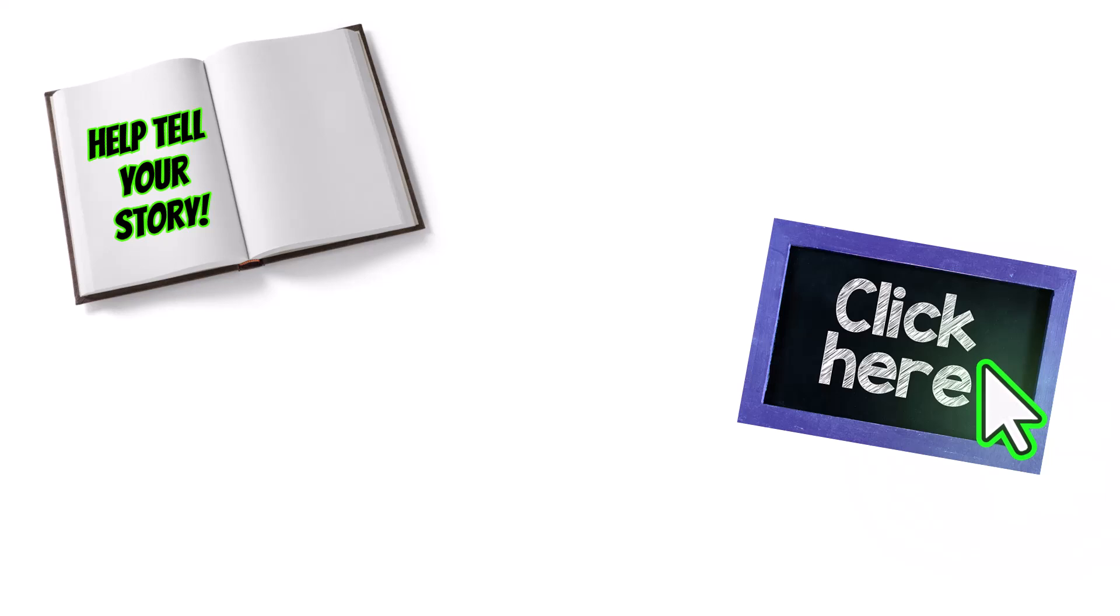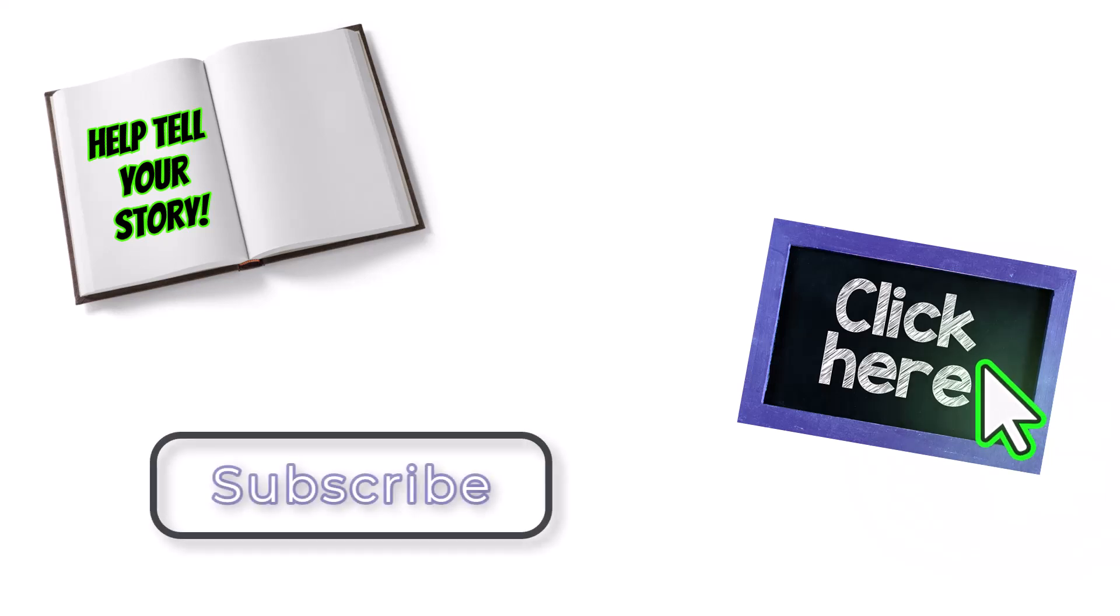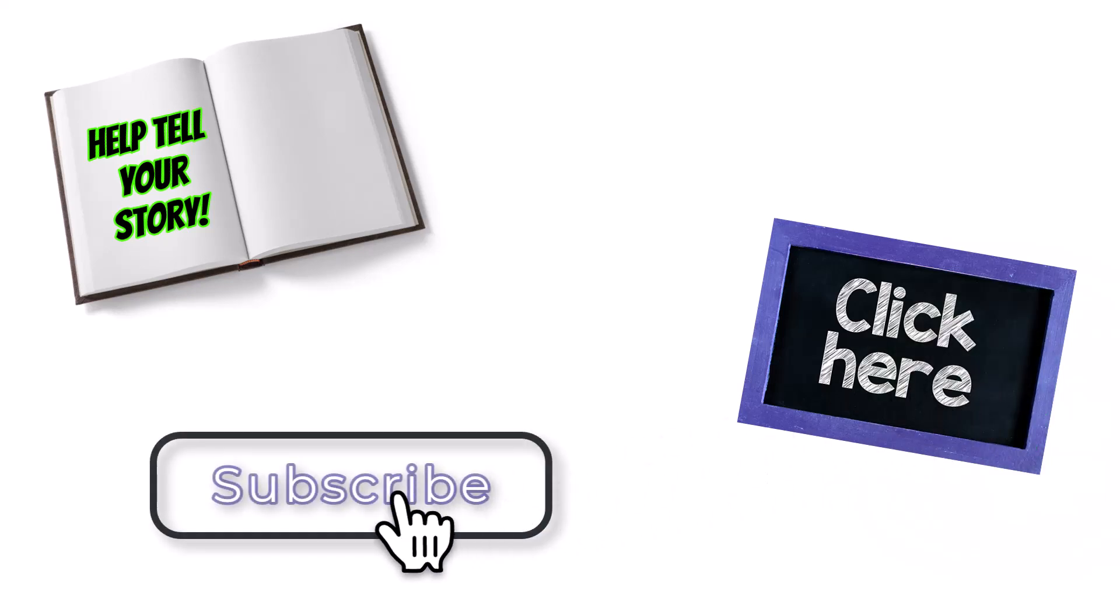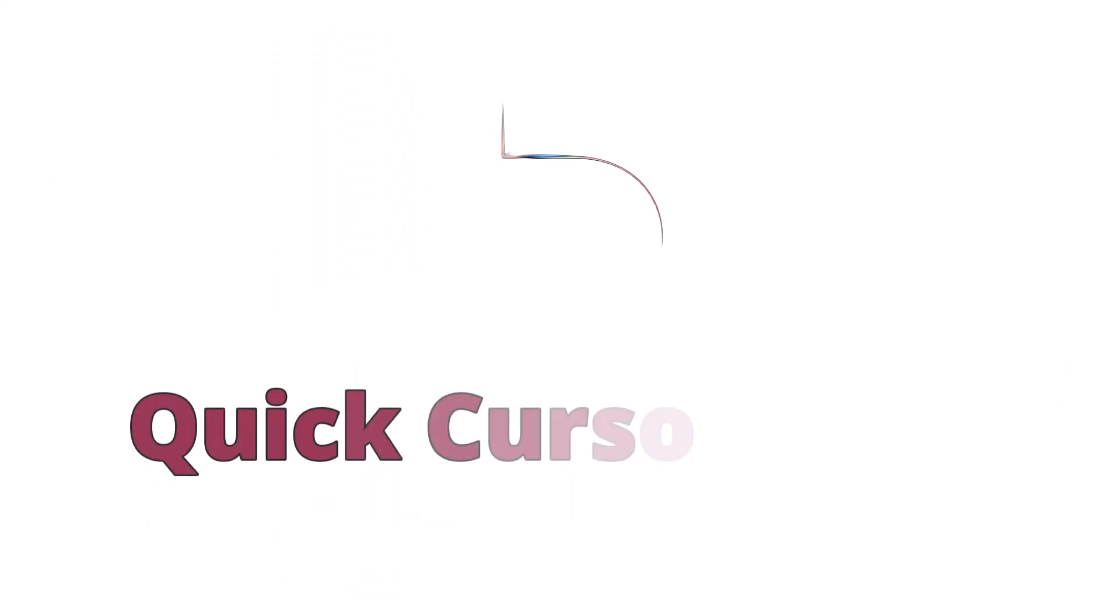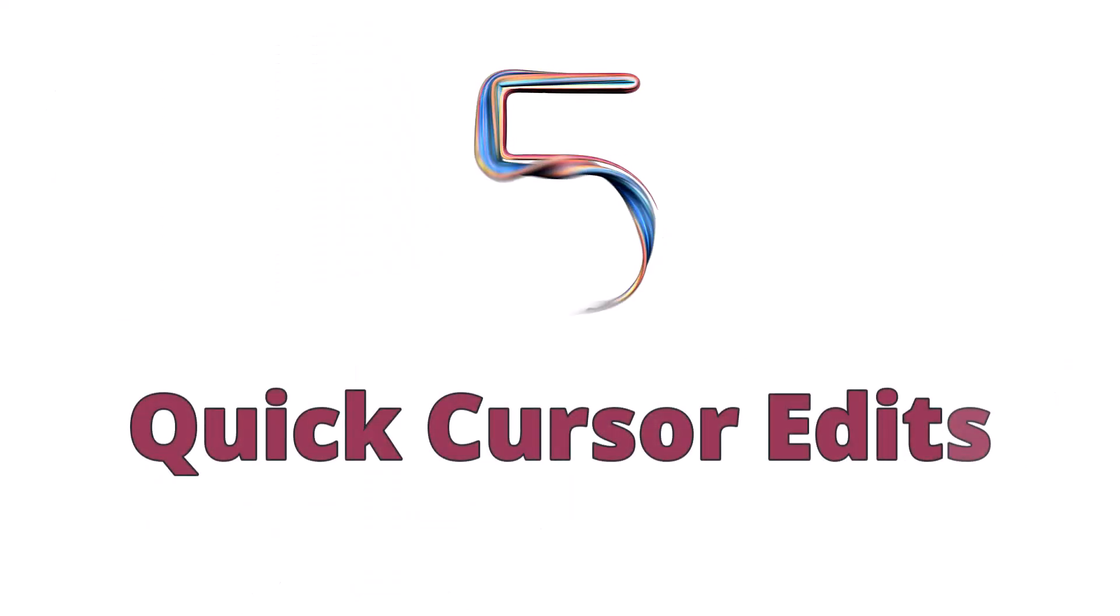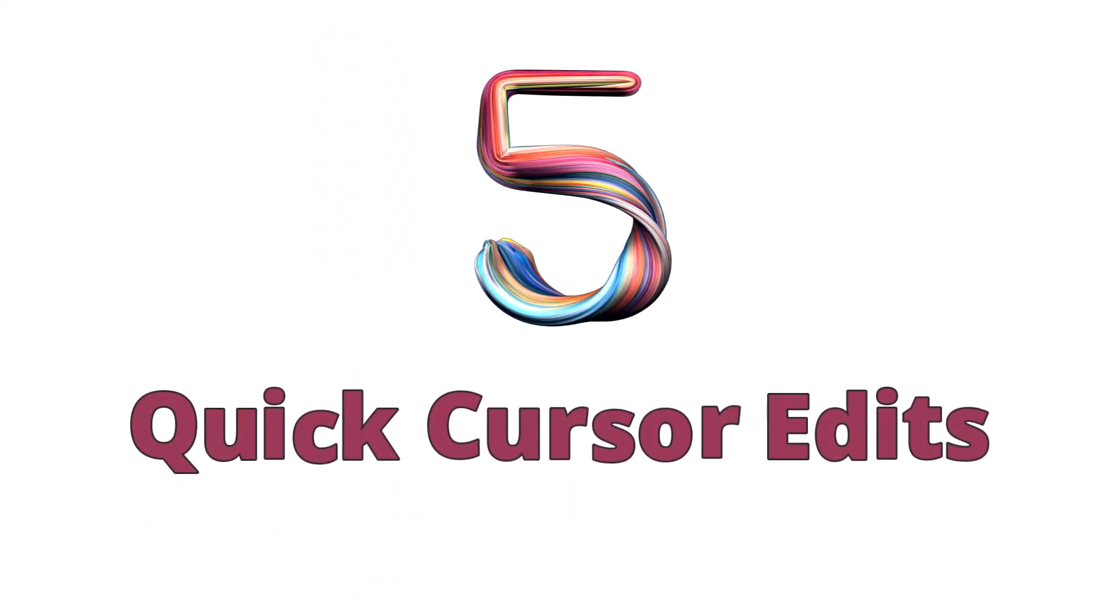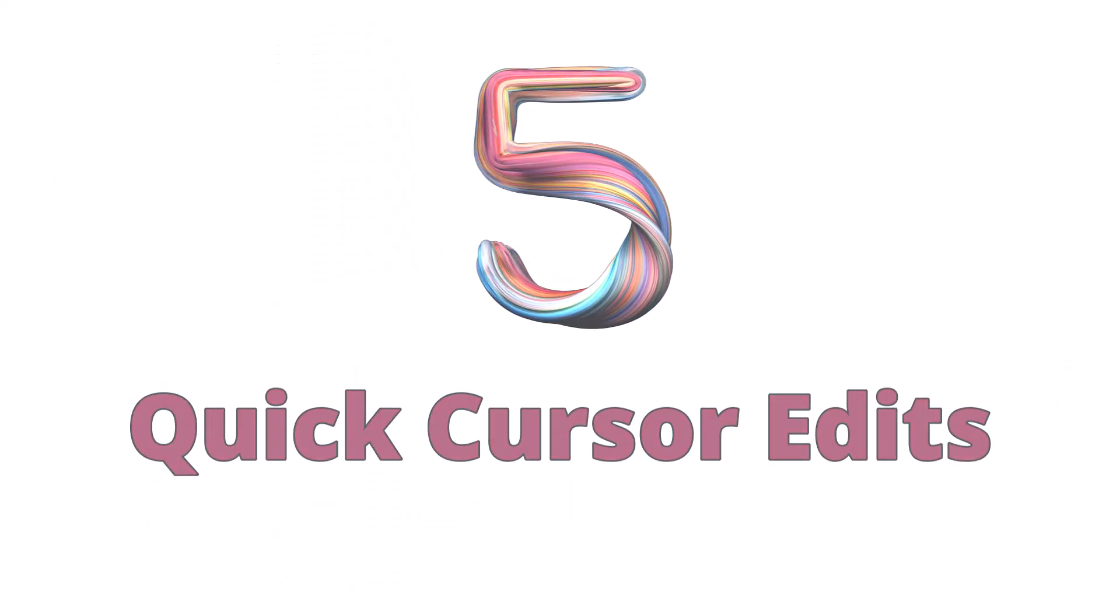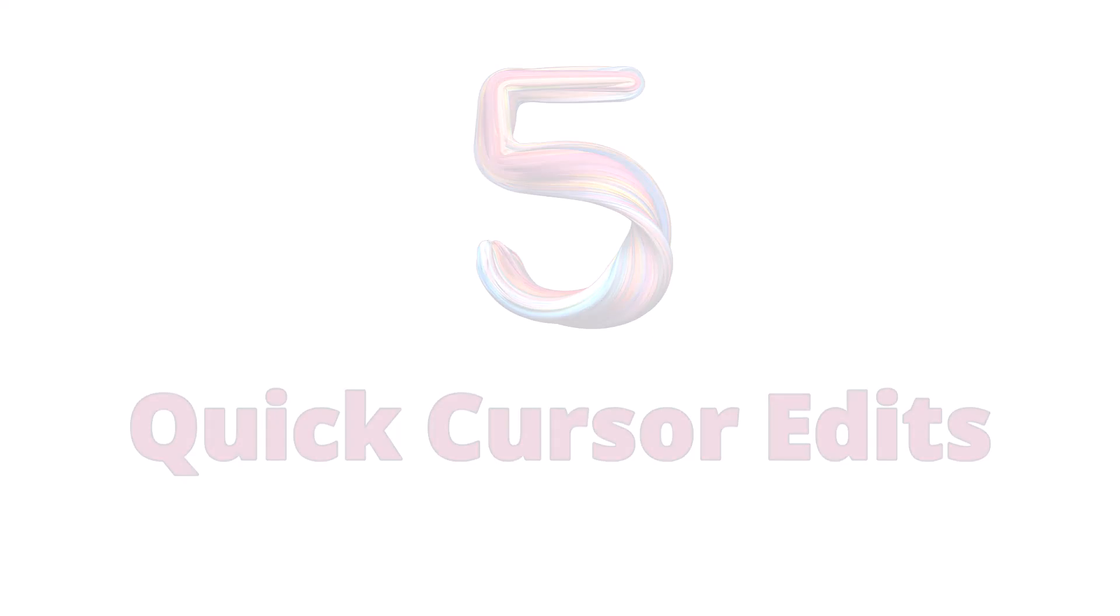You might be wondering, what's the big deal about the cursor anyway? Well, the cursor can help tell your story, guide your viewer's eyes to the important information, and even help keep them engaged. Let me show you five quick example edits that you can do with the cursor in Camtasia Editor.